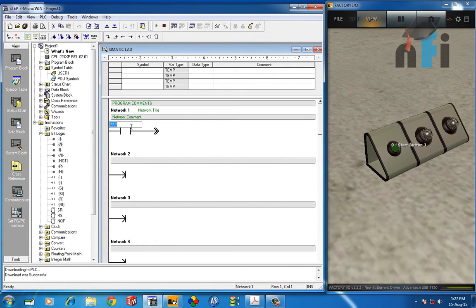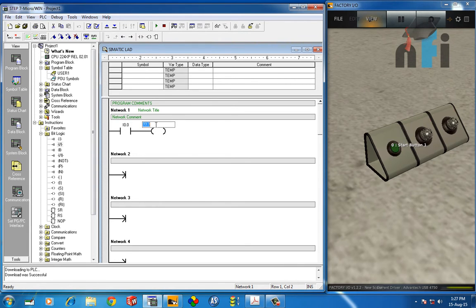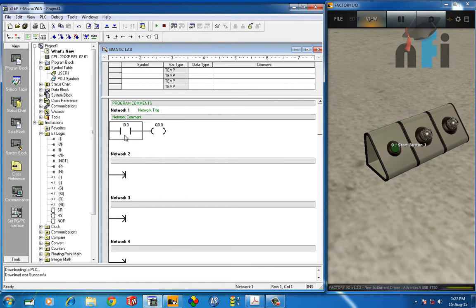To build the logic, take the input with address I0.0 — my first button — and connect the first output Q0.0. So when I0.0 is ON, Q0.0 goes ON. But Q0.1 must be OFF at that point. To make Q0.1 turn ON when I0.0 goes ON, we need the reverse or inverse of what is happening to Q0.0.